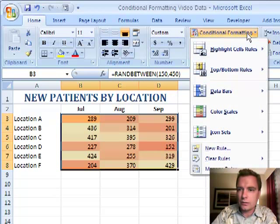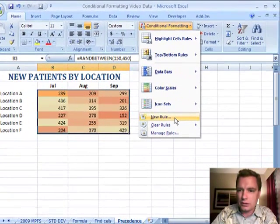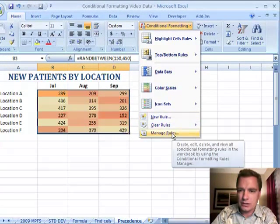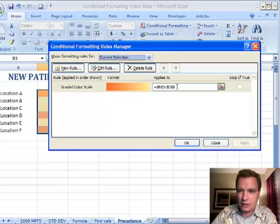So I can go to conditional formatting and I'm going to do, let's go to manage rules. It may be easier to see there. And so it shows my graded color scale, B3 to D8. Now I'm going to do a new rule.